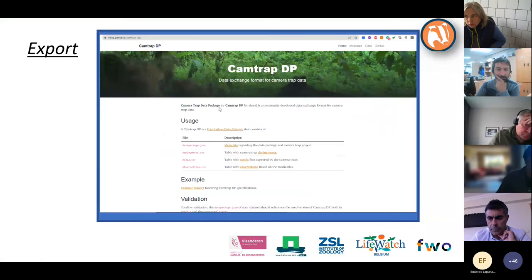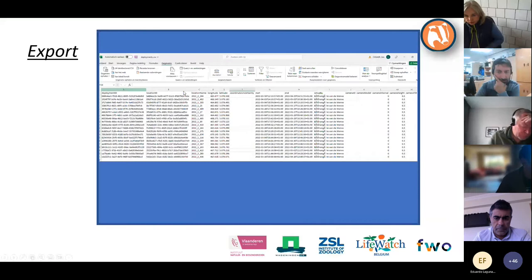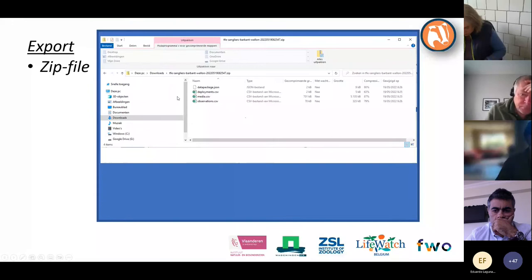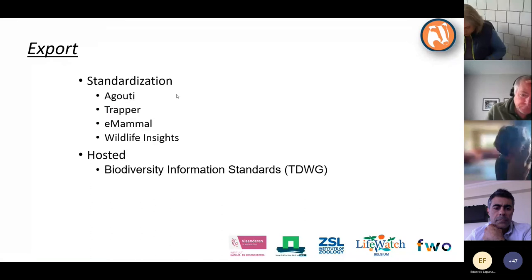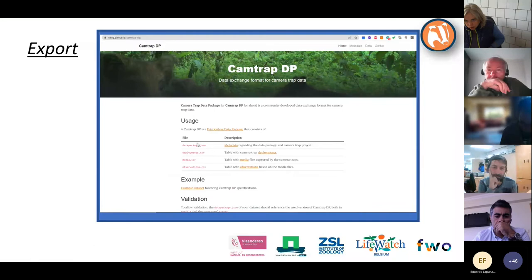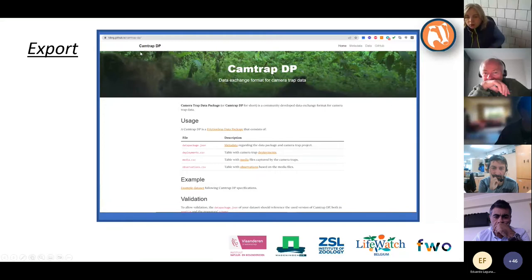You can unzip and open each file, though the resulting Excel files are problematic because Excel ruins date formats using decimal points and similar issues. The ZIP export is built as a standardized format — the same standardization used by Agouti, Trapper, eMammal, and Wildlife Insights — hosted by Biodiversity Information Standards (TDWG), giving high interoperability between different systems.